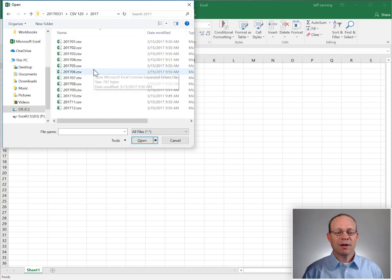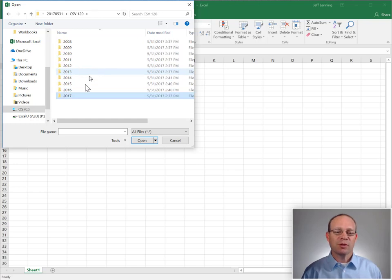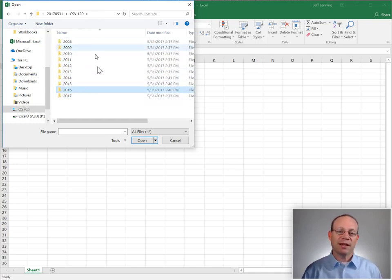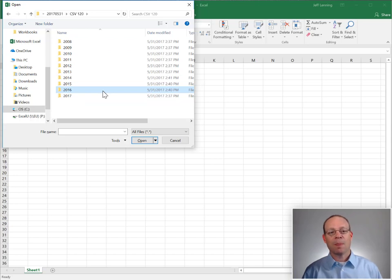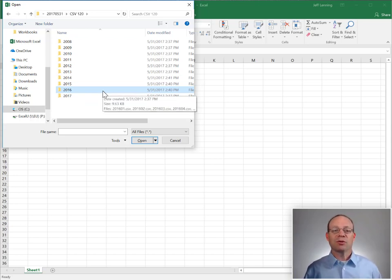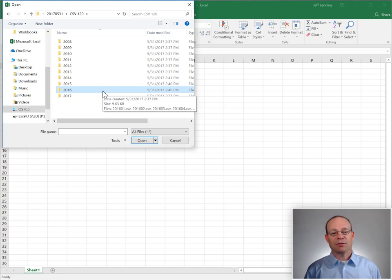So there we have 12 files in the 2017 folder, 12 files in the 2016 folder, and so on. Now we need to combine them. We need to combine all this historical data into a single Excel file. What are we supposed to do?